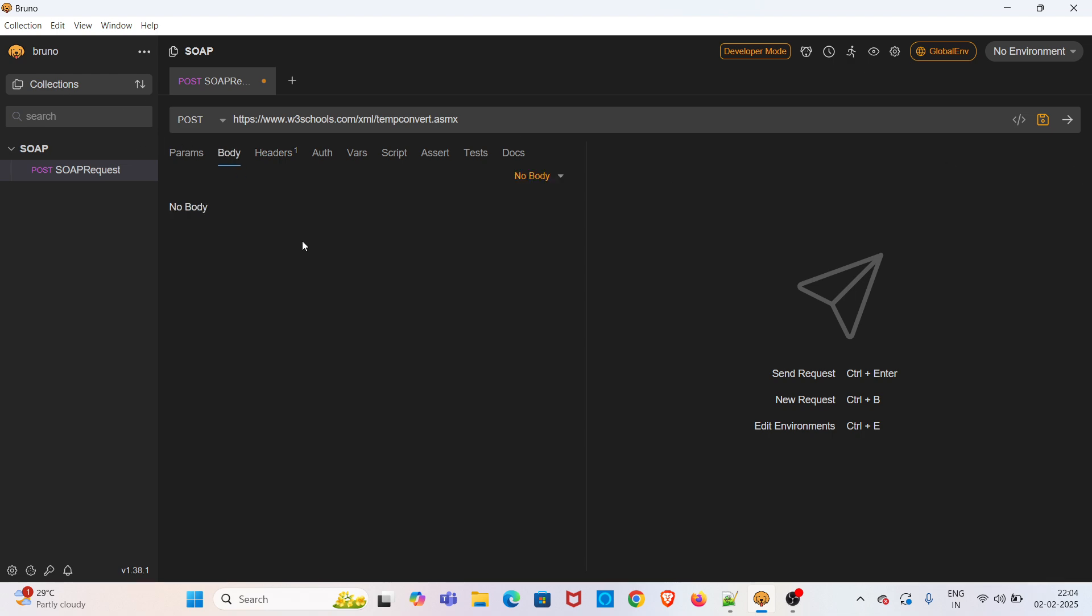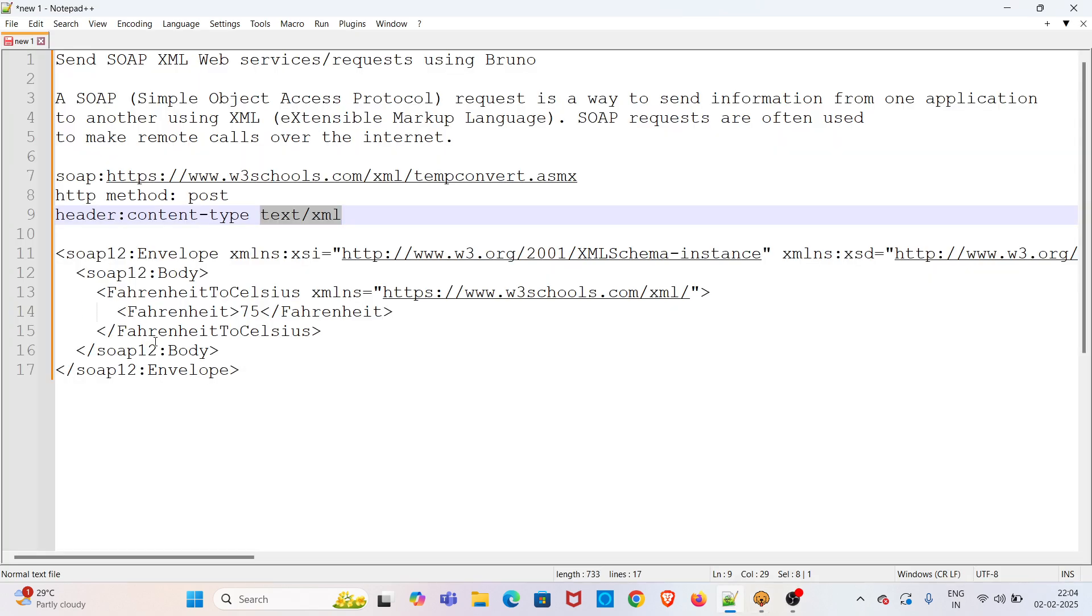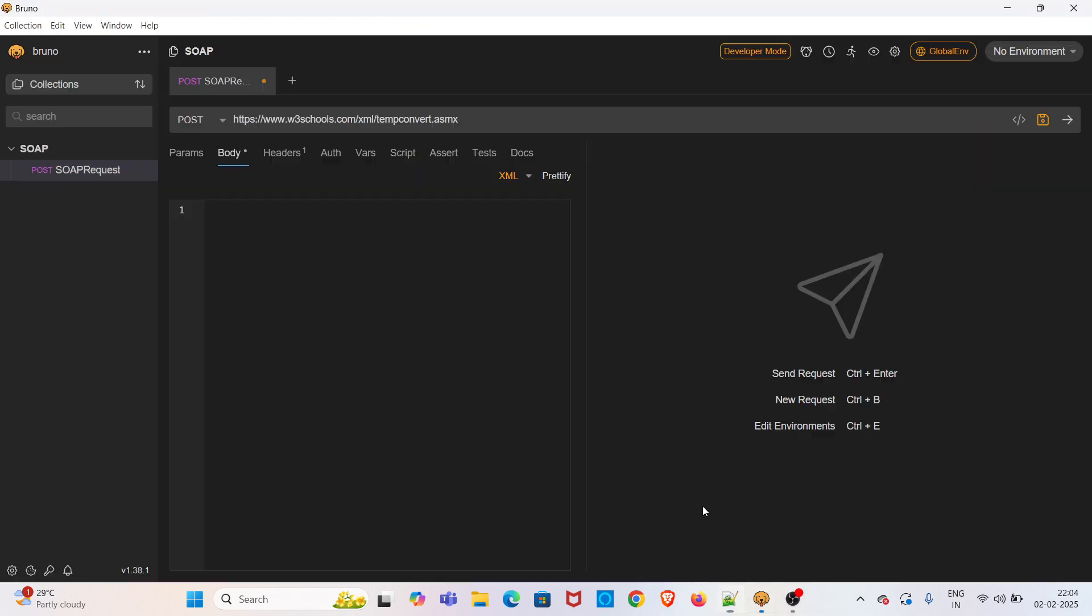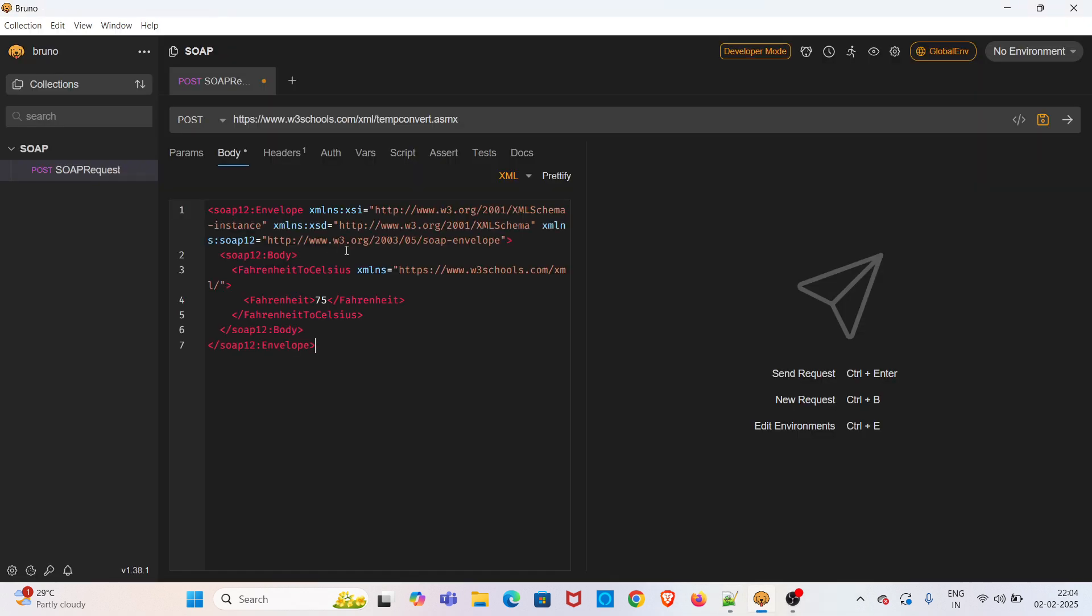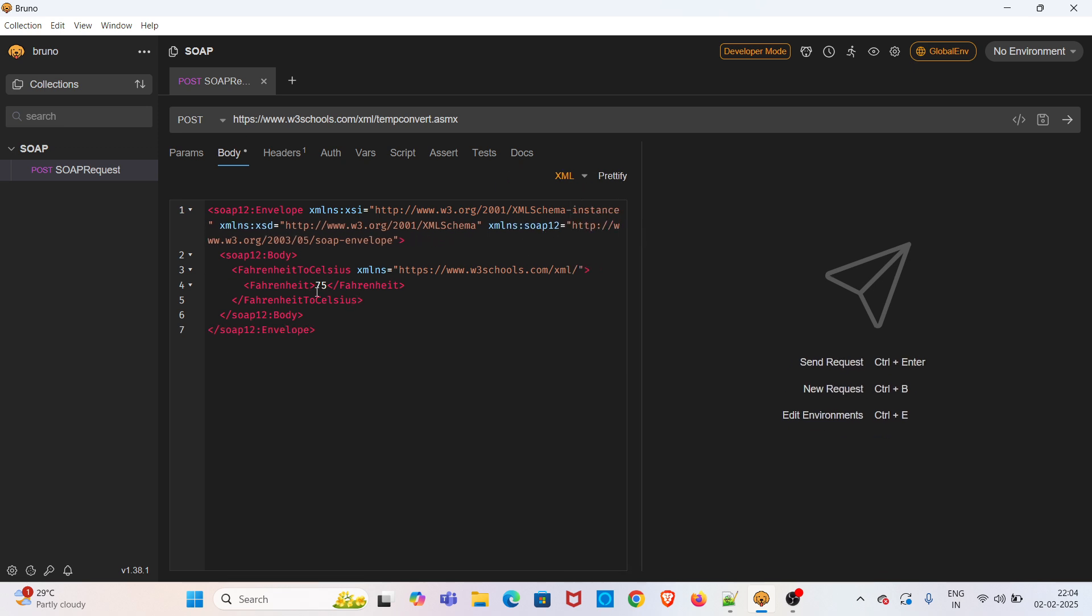In the Body tab, choose XML from the Raw section. Now copy and paste this particular body. This SOAP request will convert Fahrenheit to Celsius. I have given a Fahrenheit value of 75 here.